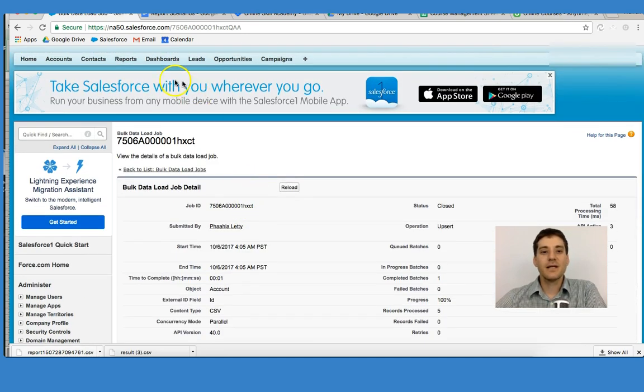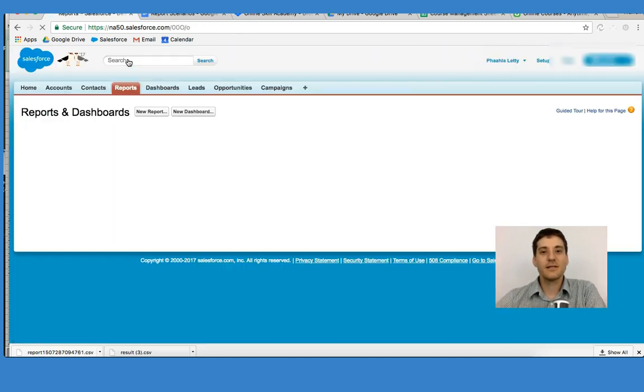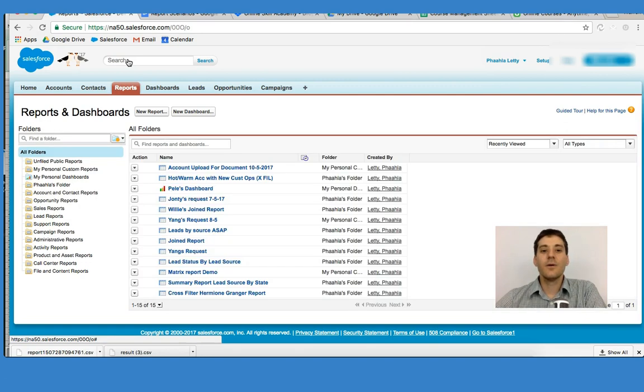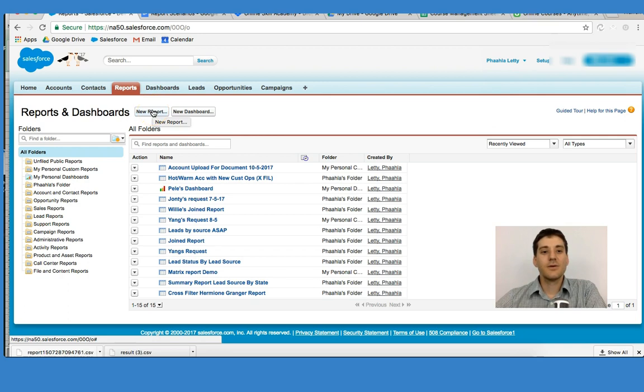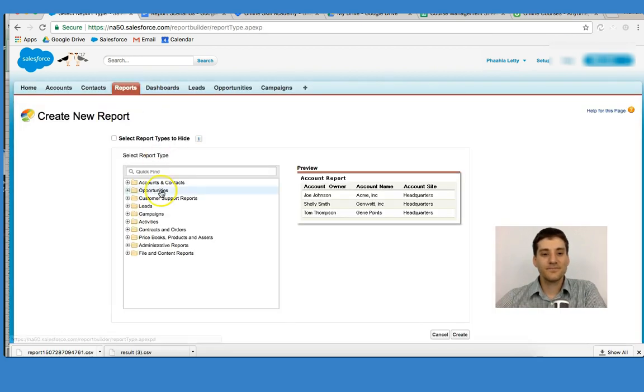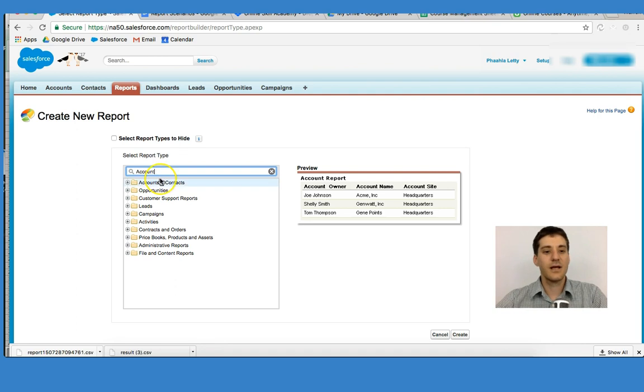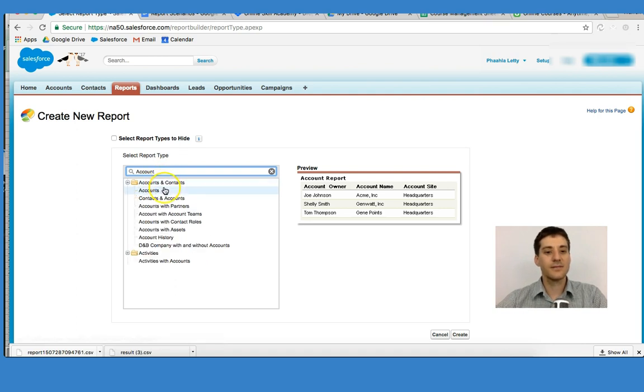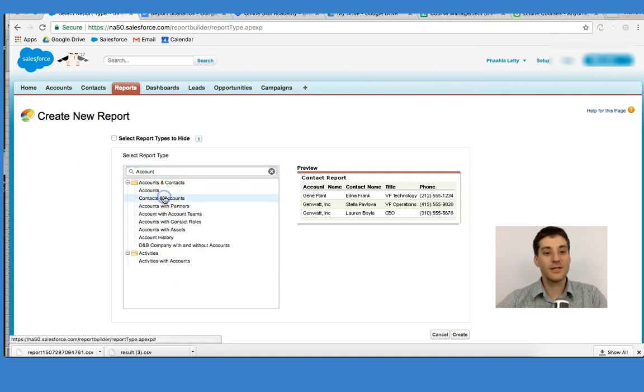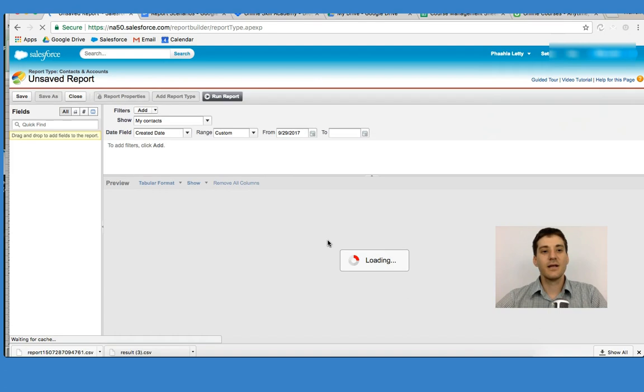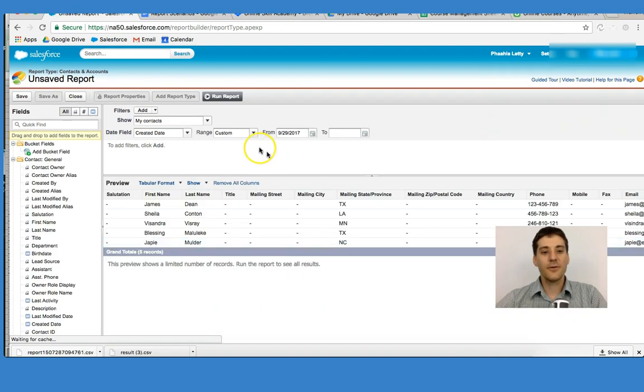What I'm going to do is actually run a report. That is the easiest way to see whether our information has been successfully uploaded. So I'm going to click New Report, click Accounts and Contacts, All Contacts and Accounts, and click Create Report.